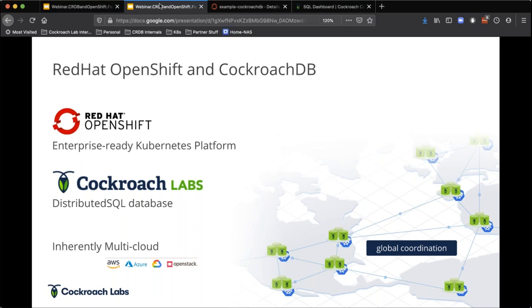While your Kubernetes deployments aren't connected sometimes — you just have a different Kubernetes cluster in every region or every data center — yet you're still running a database that is connected. Yes, absolutely. That's how it looks.